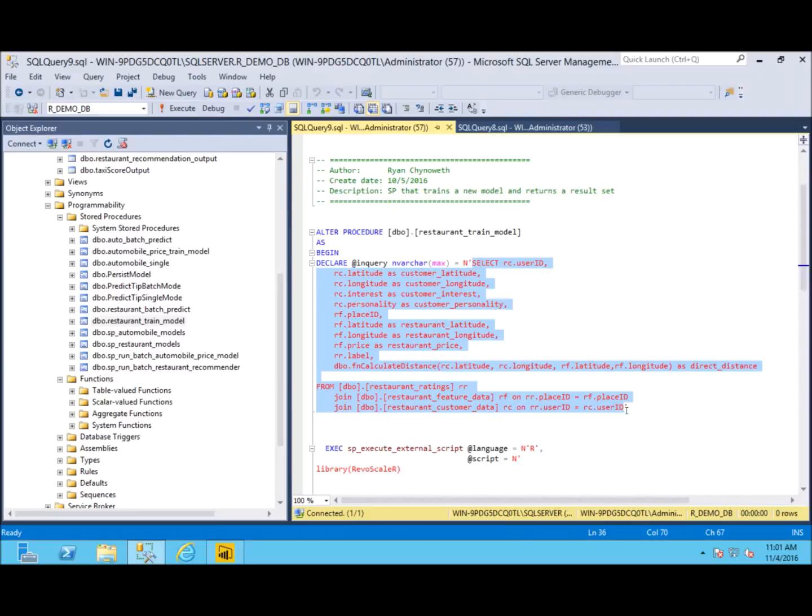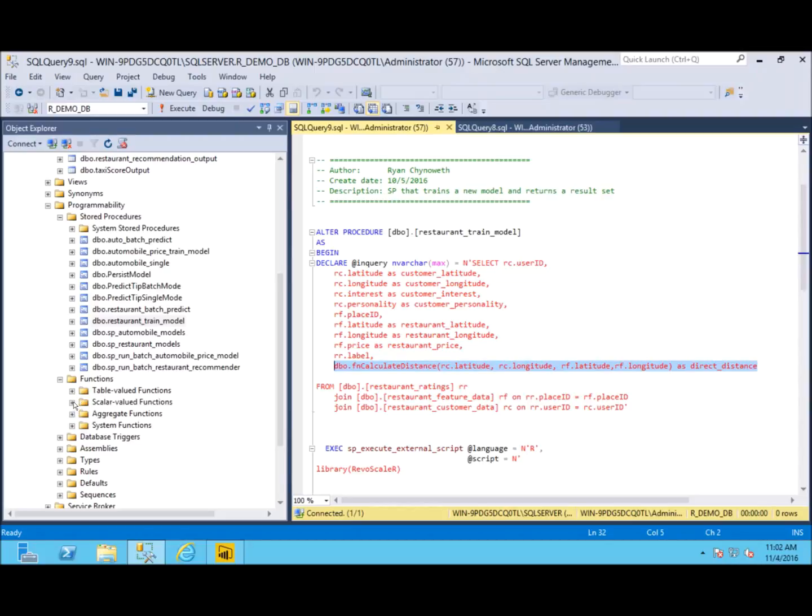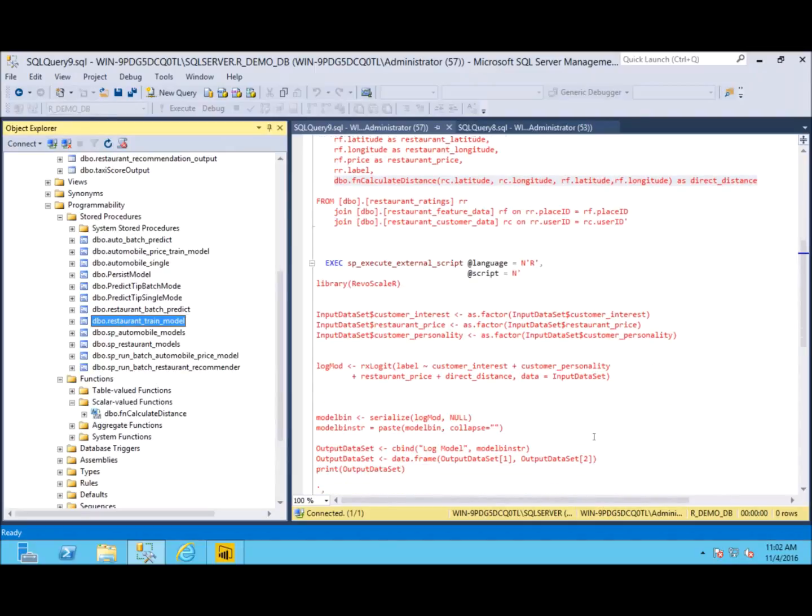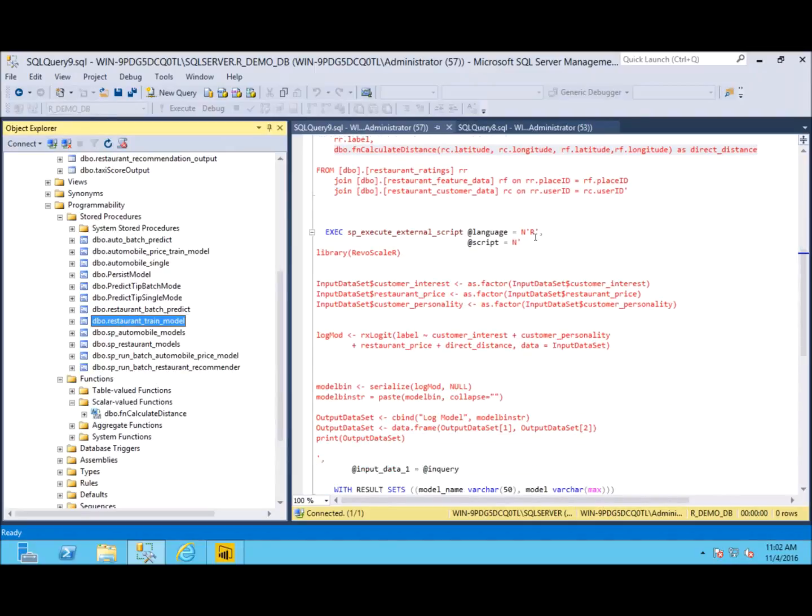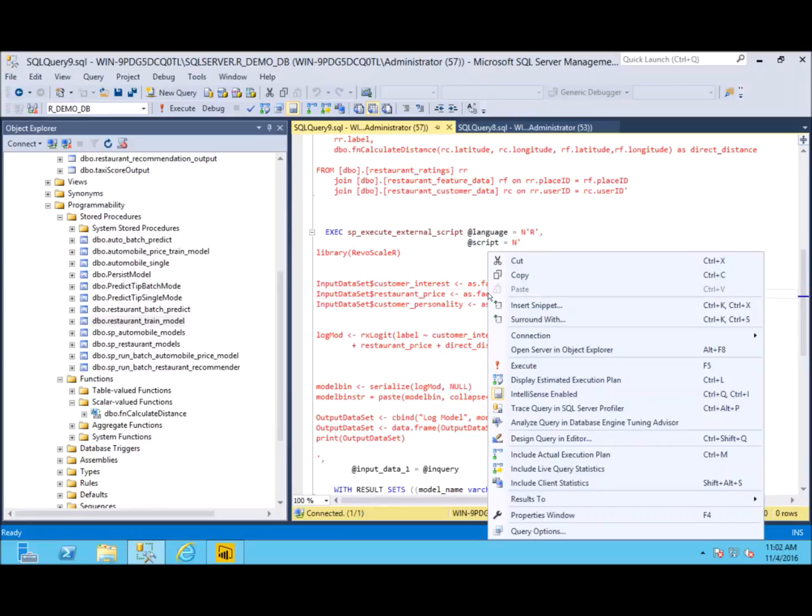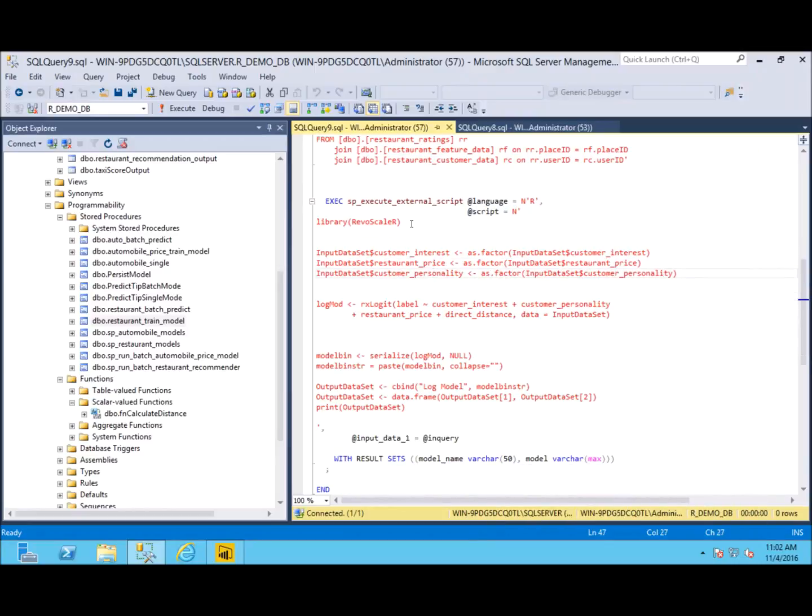We also calculate the distance between the restaurant and the customer using a function in our SQL Server. This is actually the haversine formula that allows you to calculate longitude and latitude distances. Next, we want to run our external script and we say the language we're going to write in is R. And then this line here says we're beginning the script now.